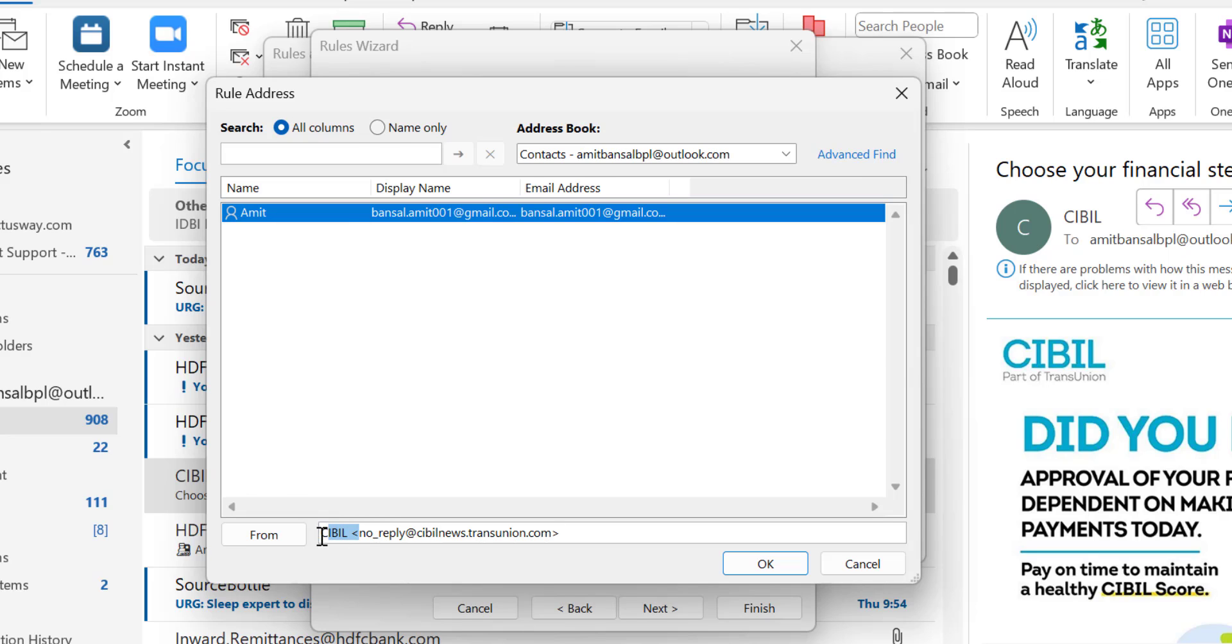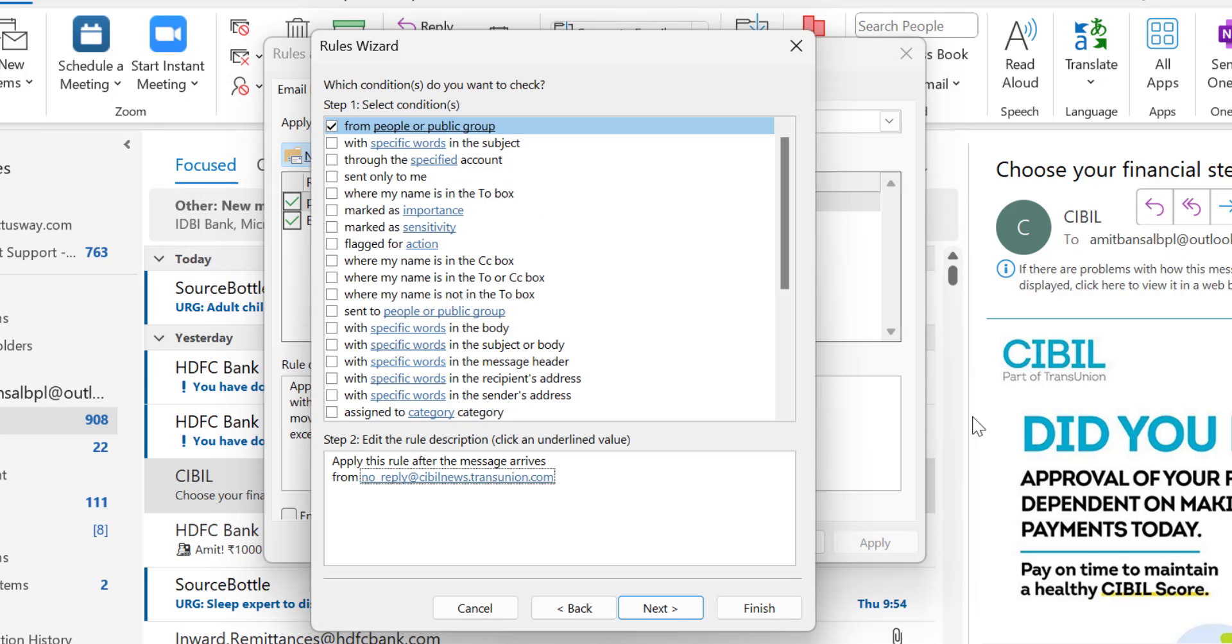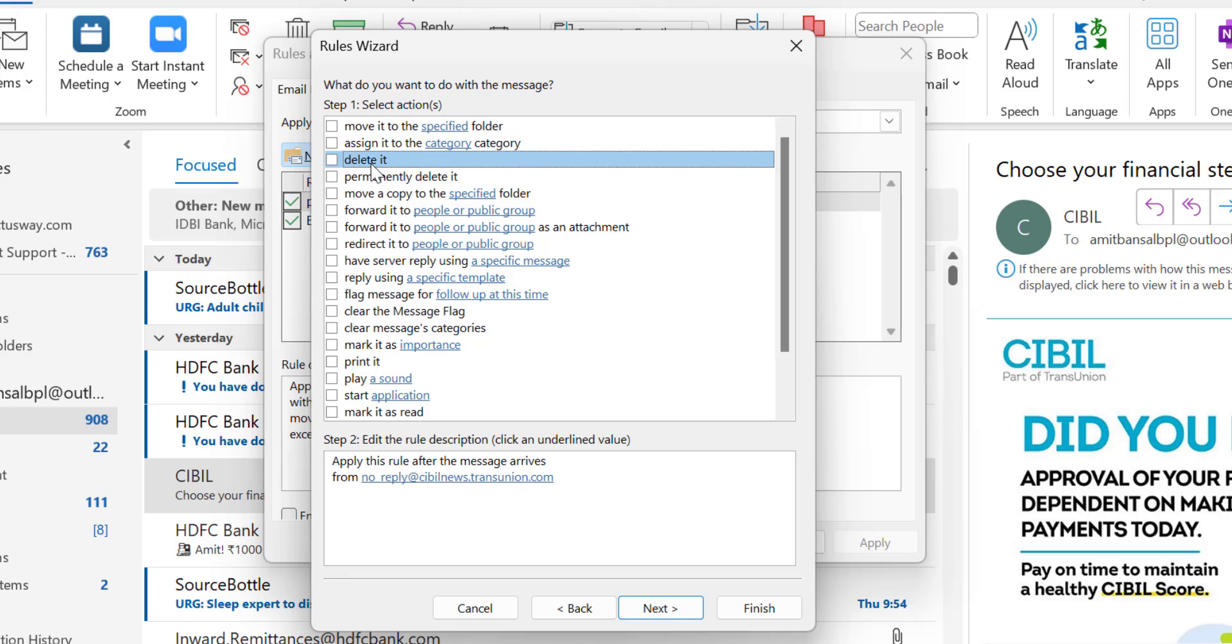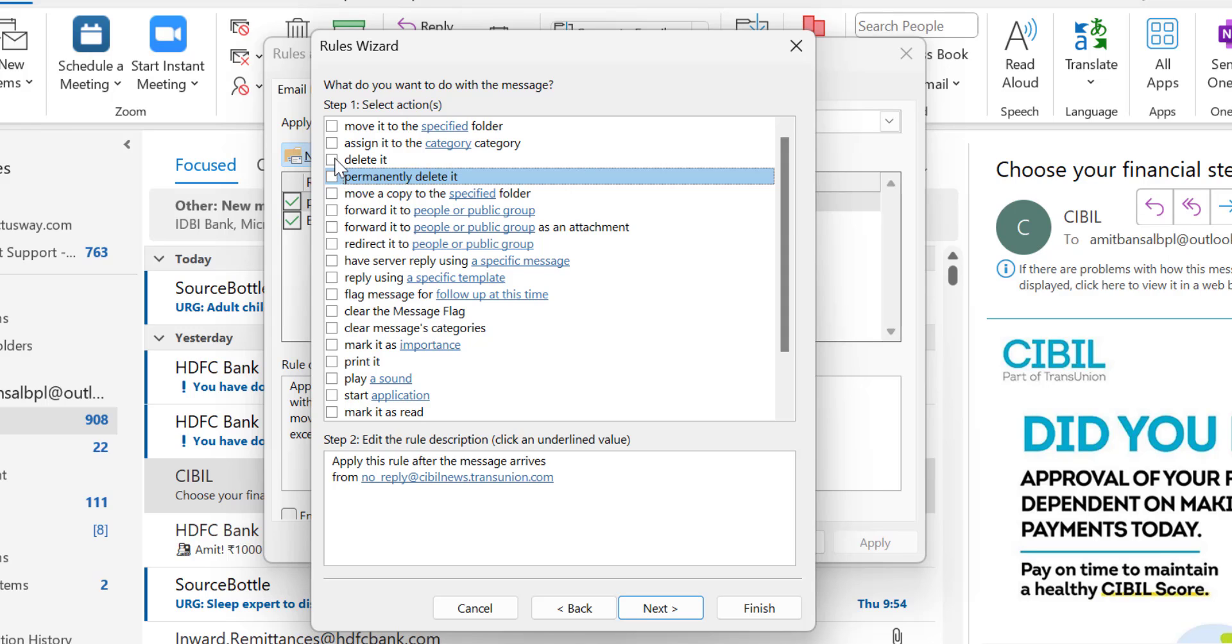Now hit OK. You'll see your email address is added. Hit Next. Now, what do you want to do with this message? I want to delete it from my inbox. There are two options: Delete it and Permanently delete it. Delete it means it will be sent to your deleted folder. Permanently delete it will also remove it from the deleted folder. I use the delete option and hit Next.